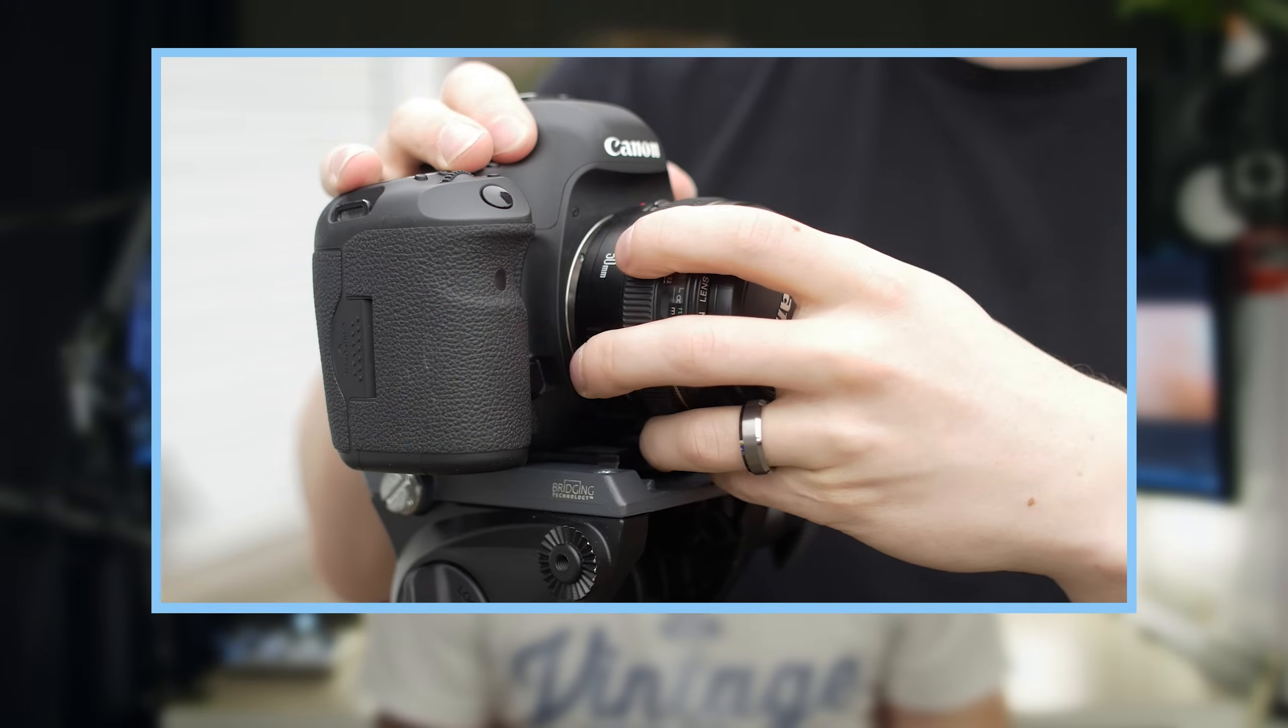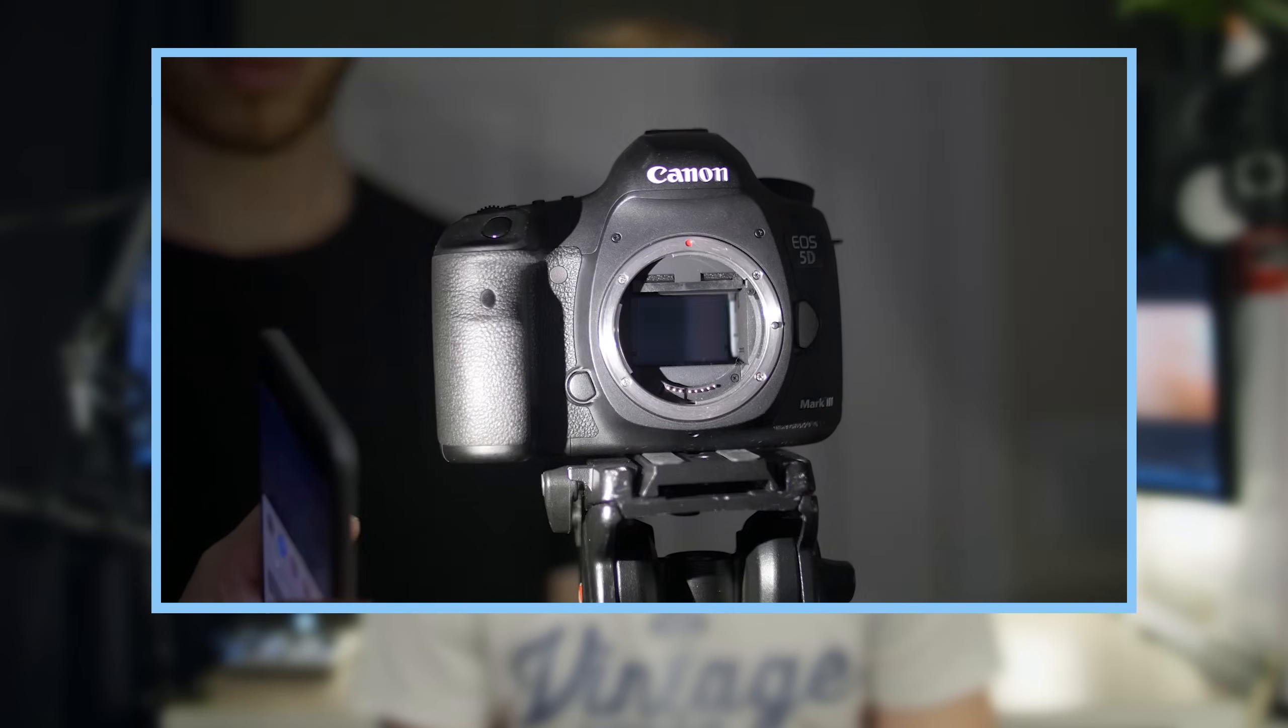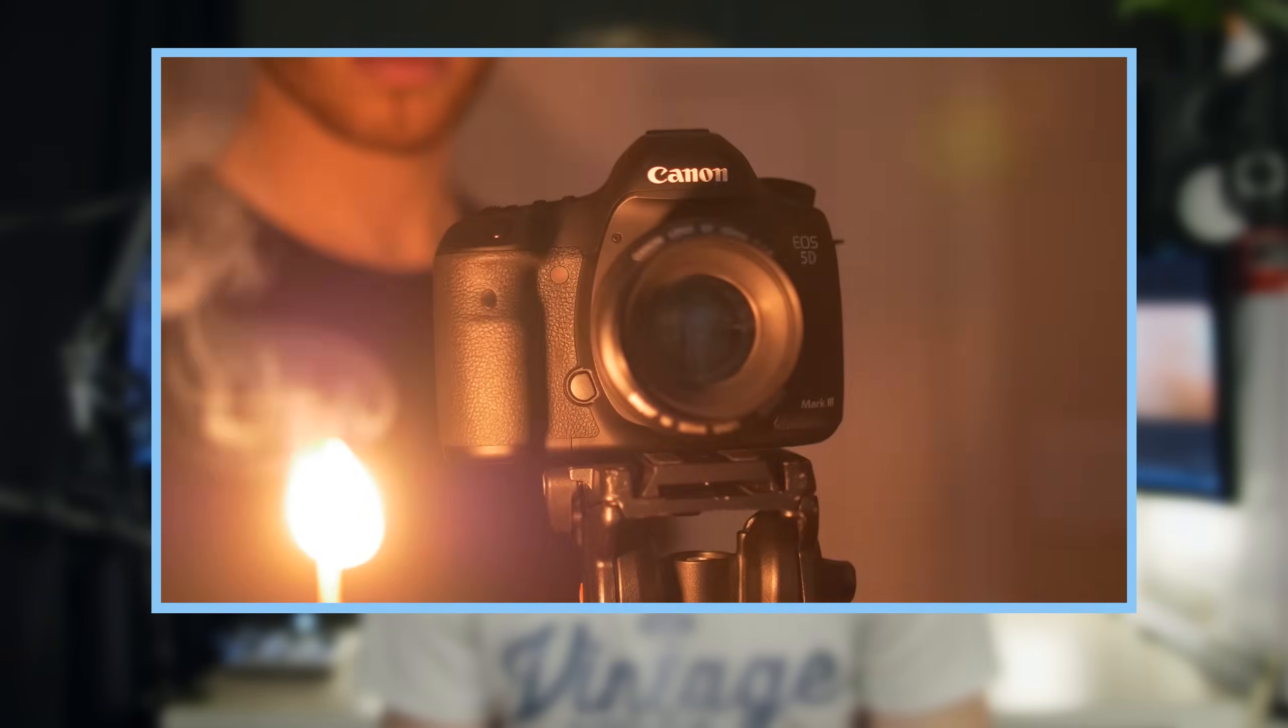But in case you're looking for more about how to create your own light leaks in camera, we actually already did a video on that. It's this one here, and I'll link to it in the description below. But with that out of the way, let's dive into Premiere Pro and take a look at how to get the most out of your light leaks.